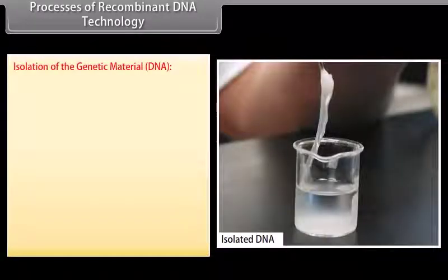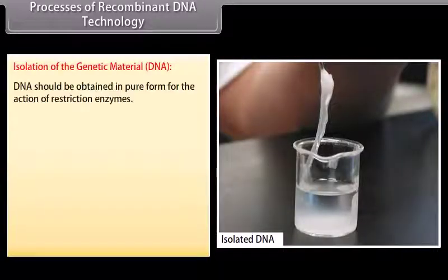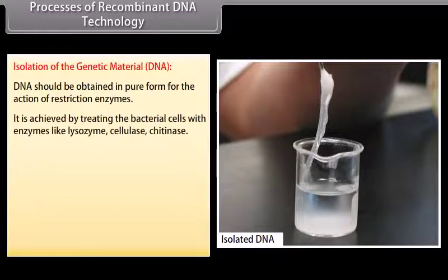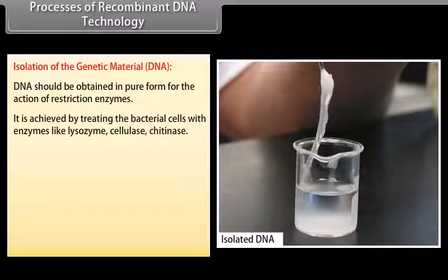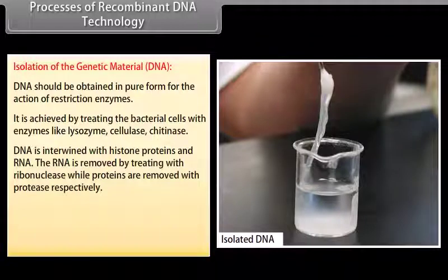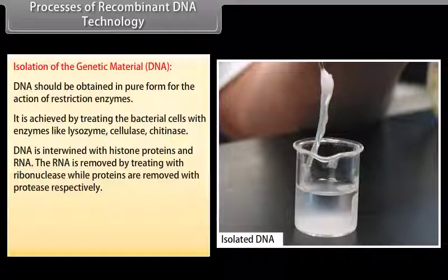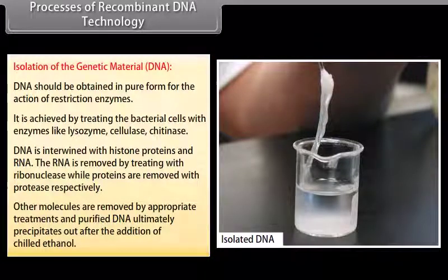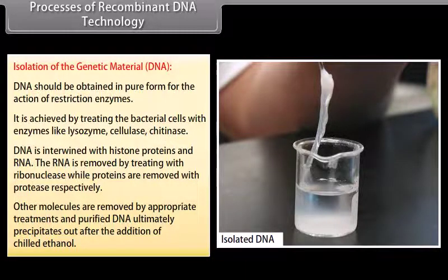Isolation of the genetic material. DNA should be obtained in pure form for the action of restriction enzymes. It is achieved by treating the bacterial cells with enzymes like lysozyme, cellulase, and chitinase. DNA is intertwined with histone proteins and RNA. The RNA is removed by treating with ribonuclease while proteins are removed with protease. Other molecules are removed by appropriate treatments and purified DNA ultimately precipitates out after the addition of chilled ethanol.